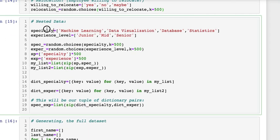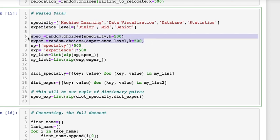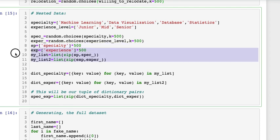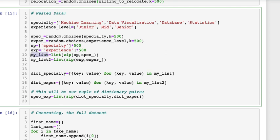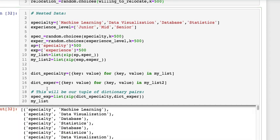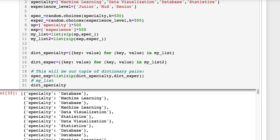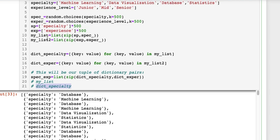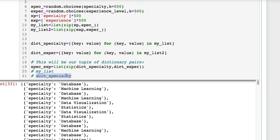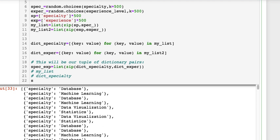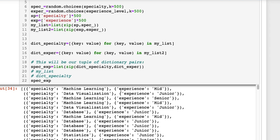Then we created 500 of those again with the random dot choices. Now we take our specialty here and our experience level. We do the same thing and I said okay let's try to create a list of tuples. Each tuple has our specialty by name and then what their specialty is. So here it is specialty machine learning, specialty data visualization. Then we're creating a dictionary formatting here for each of those. Same thing for the experience levels. Then you could say let's look at them together. If you zip those together, here's what it looks like - a tuple of dictionaries.